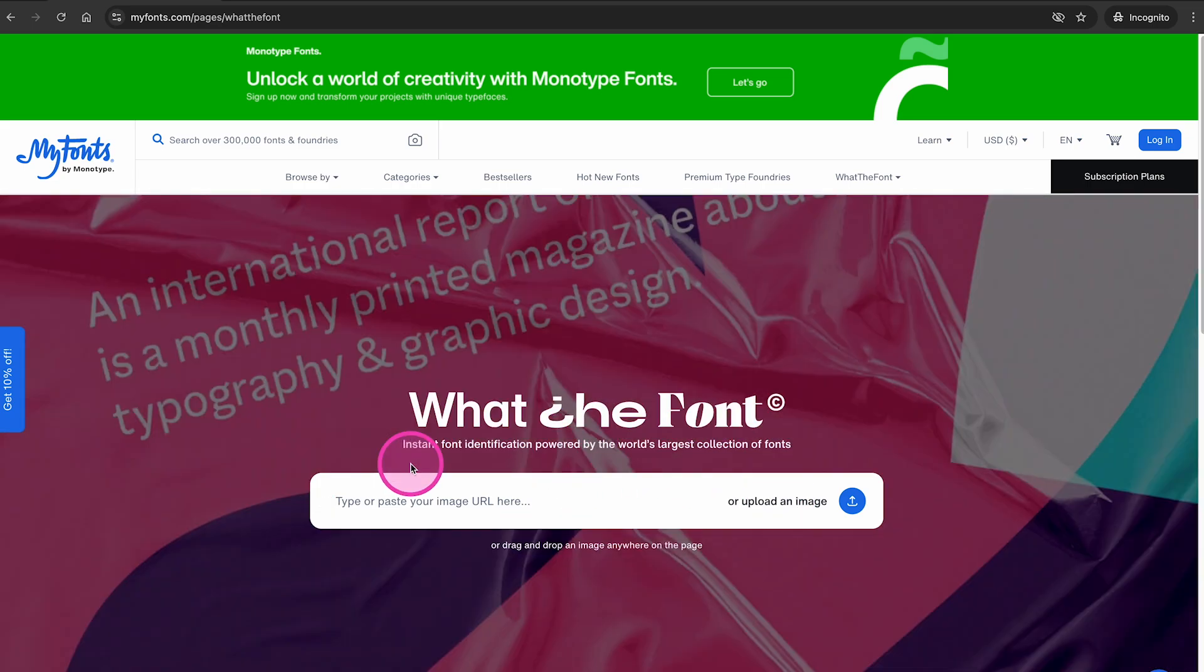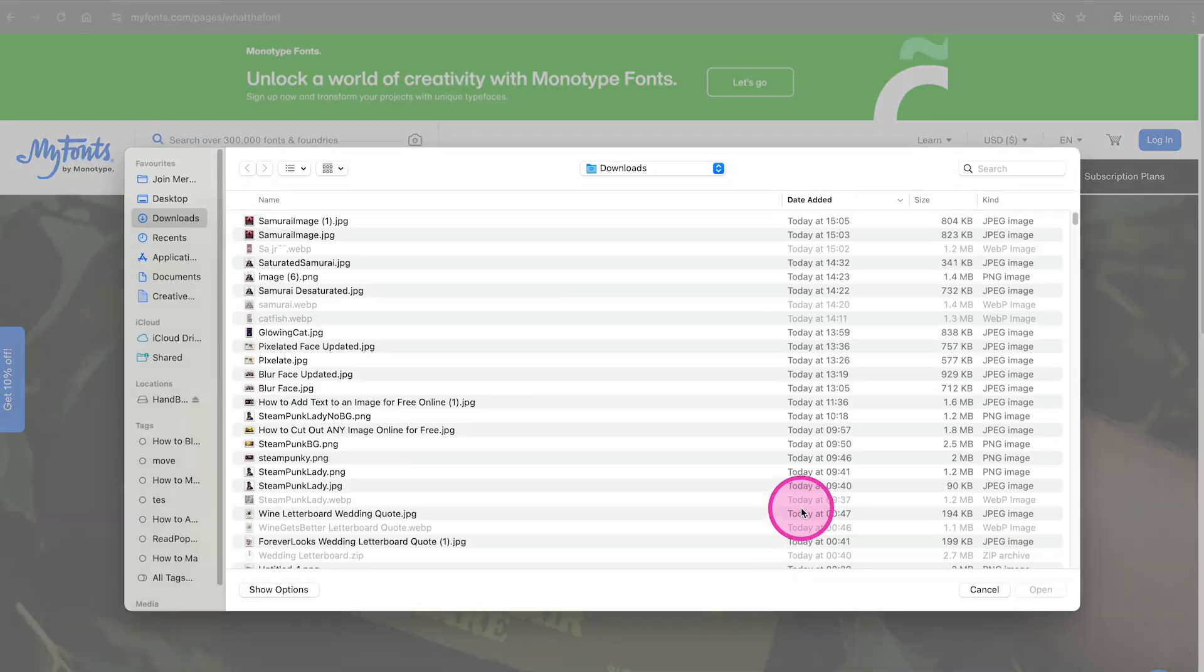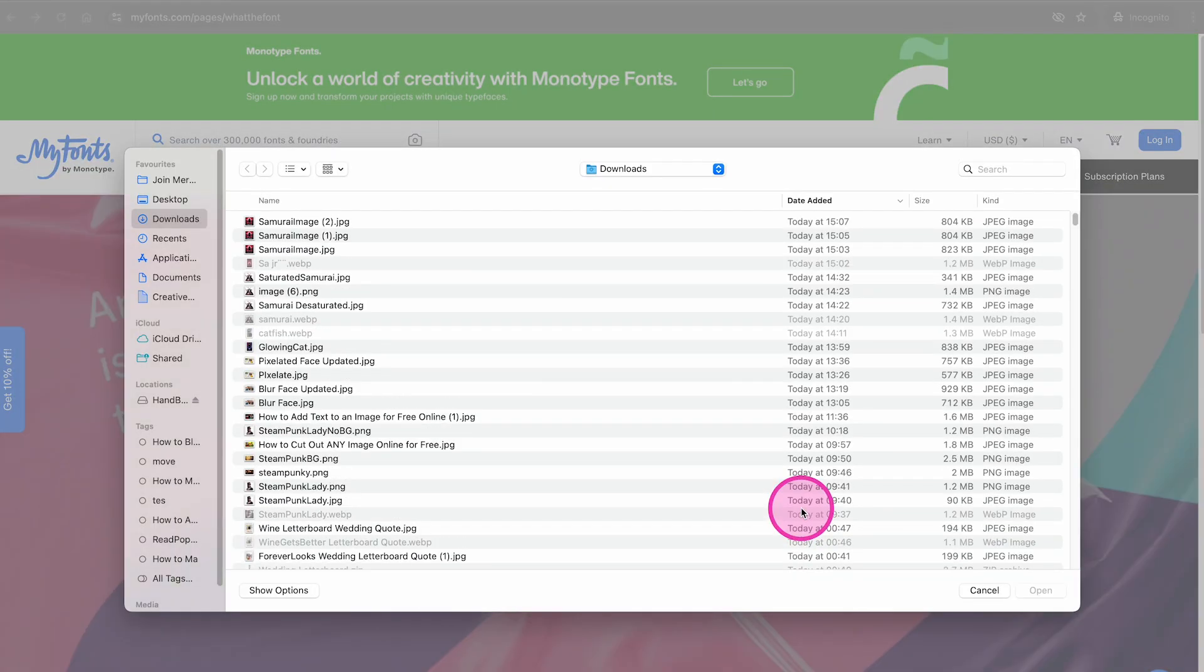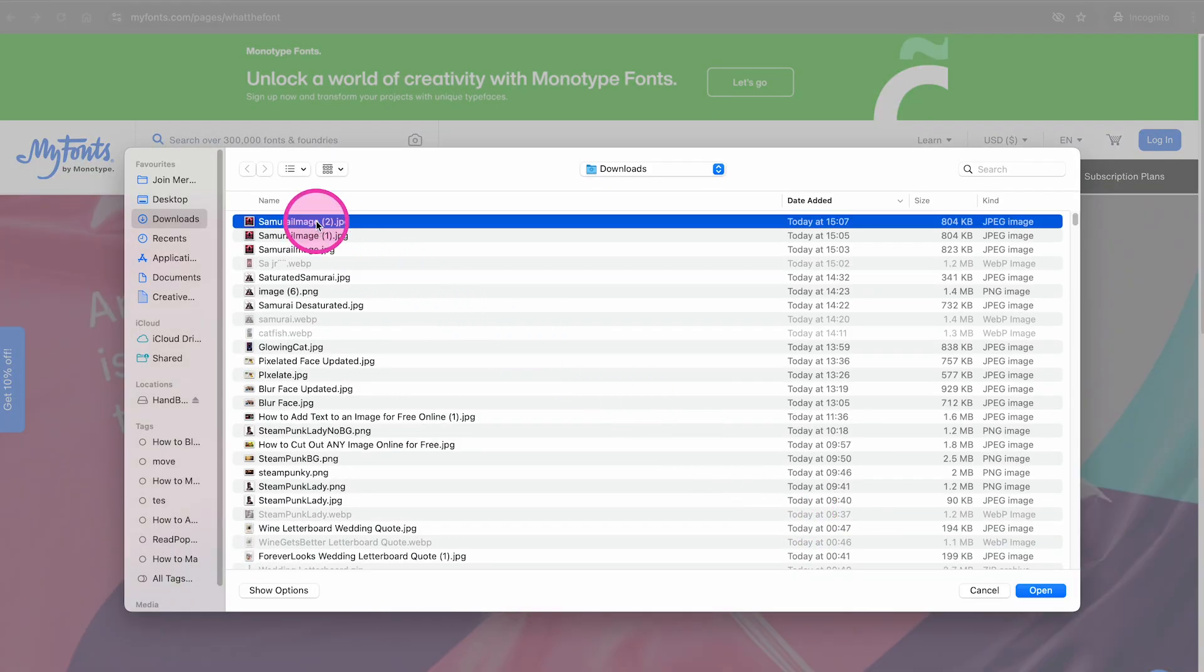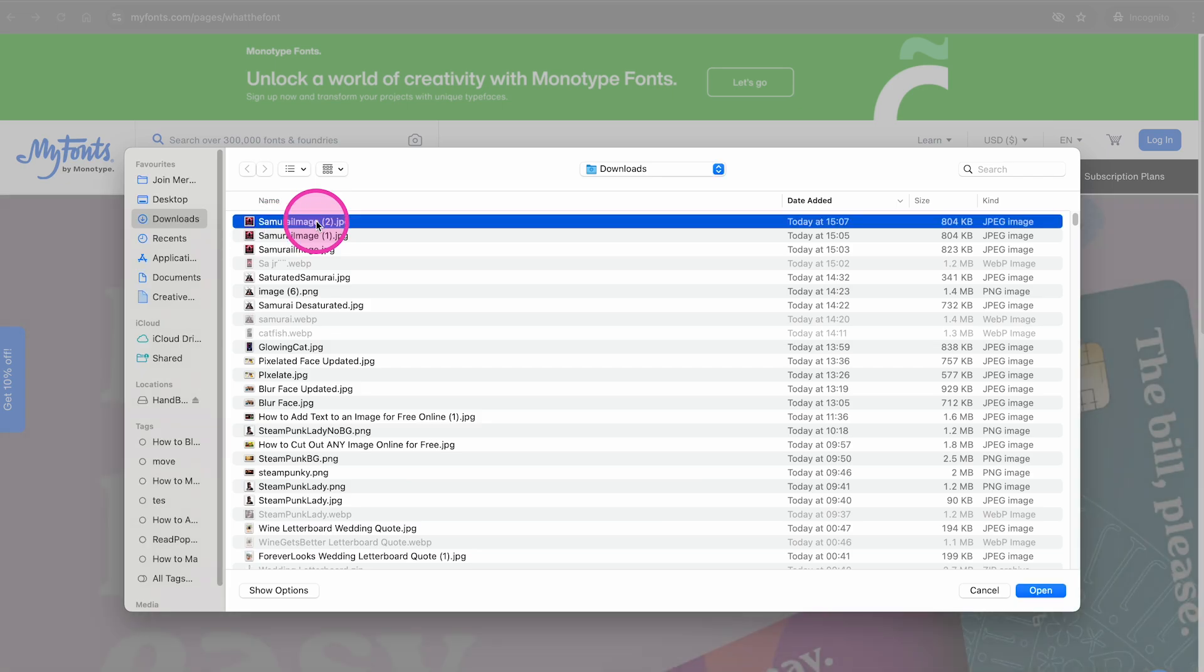In our case, we are going to upload the image. So I click here on upload an image, then I will select the image on my Mac. This is our image right here. And finally, I click on open.